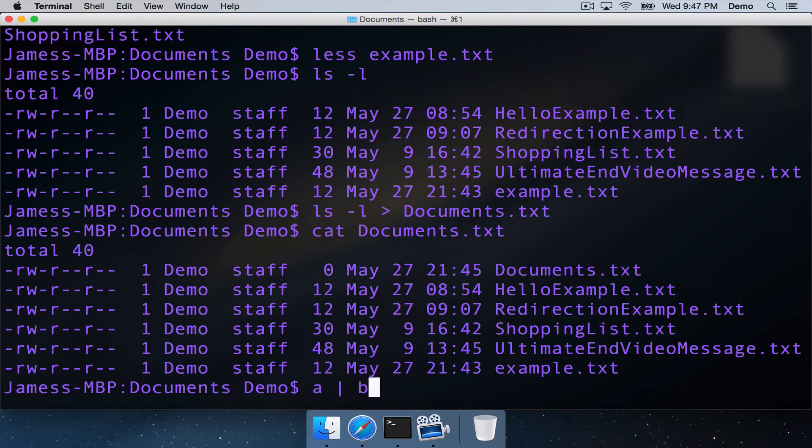So if a was our first command, we could pipe the output from that command from a into b. So that's a Unix pipe, and we're going to see that right now.